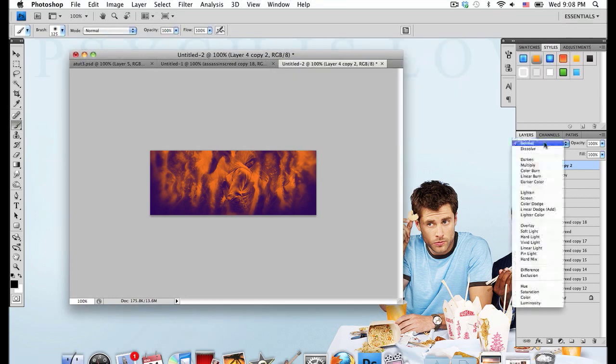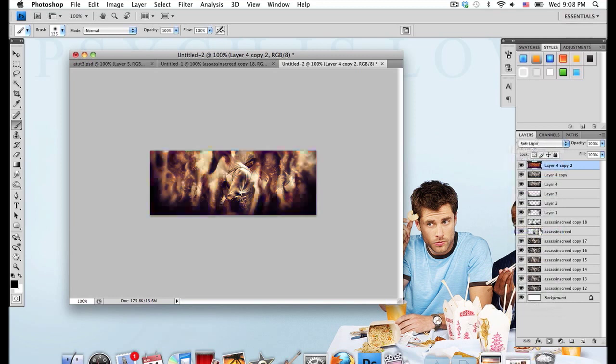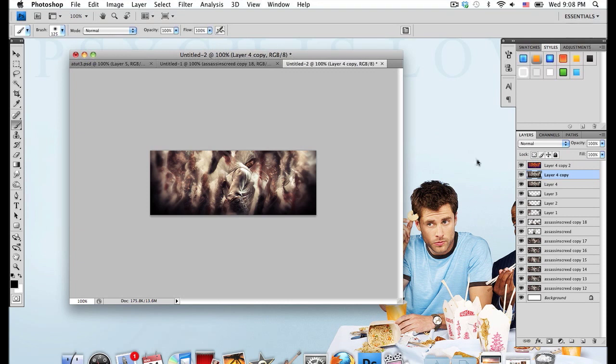Now set this layer mode onto Soft Light. Now I'm going to lower the opacity to 50. Drop down to the next layer below that. Oh, and make sure that was on the very top layer.